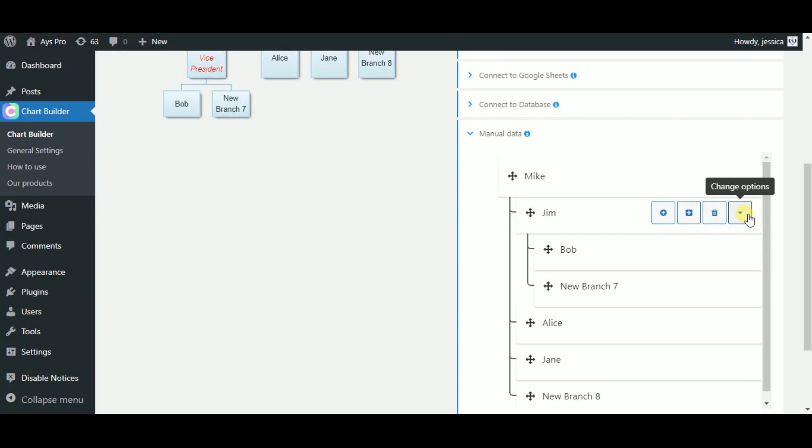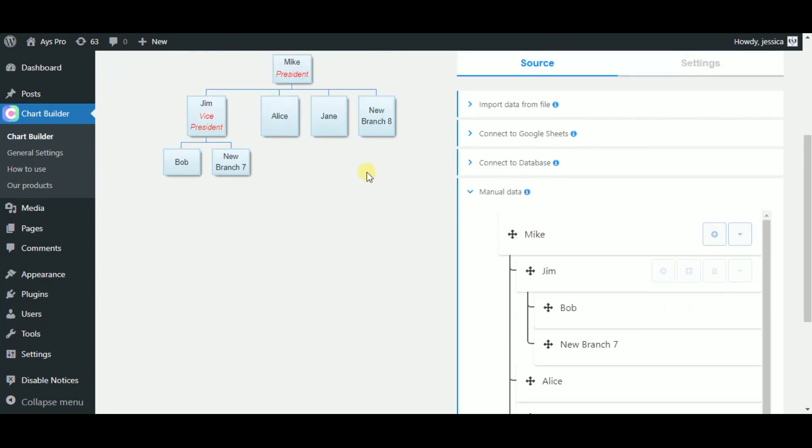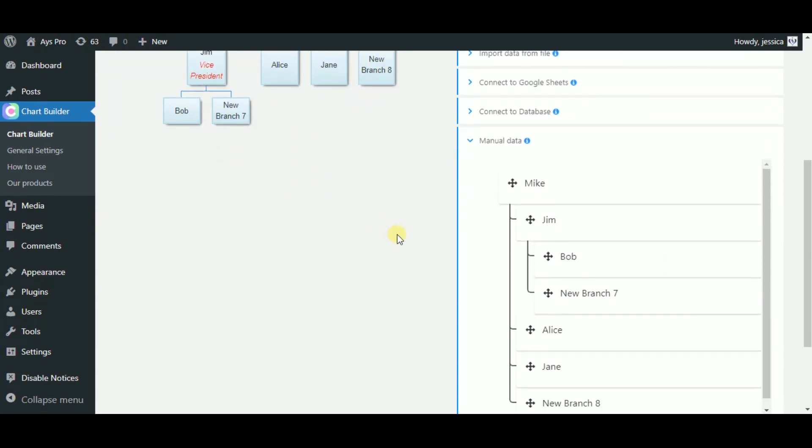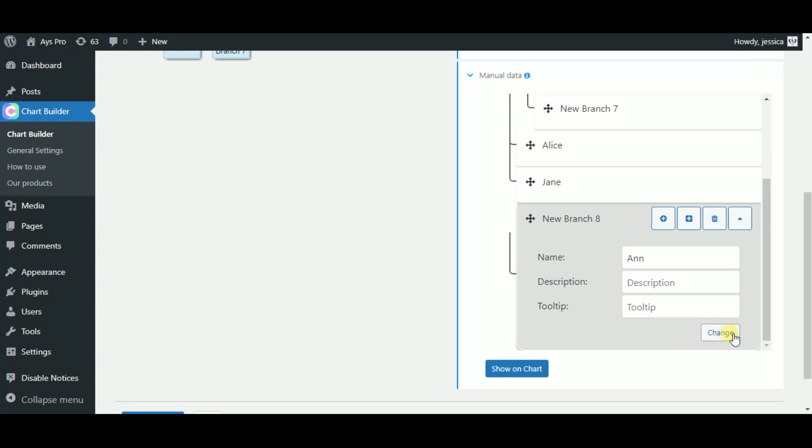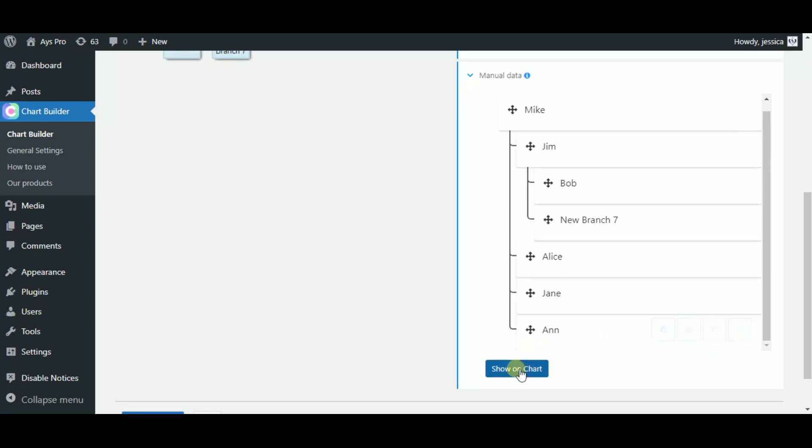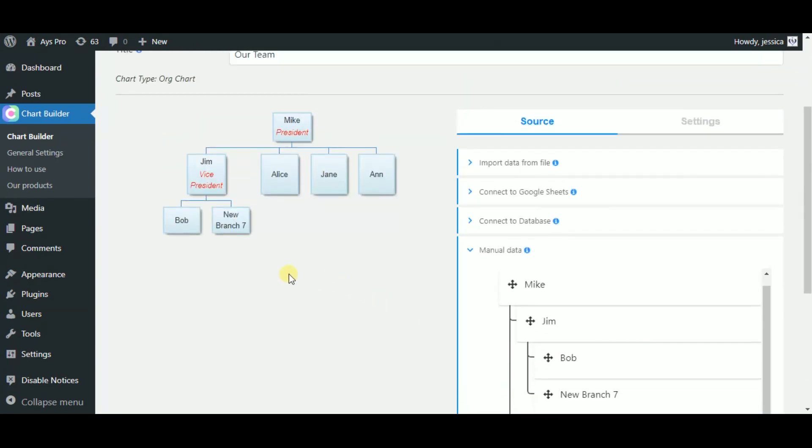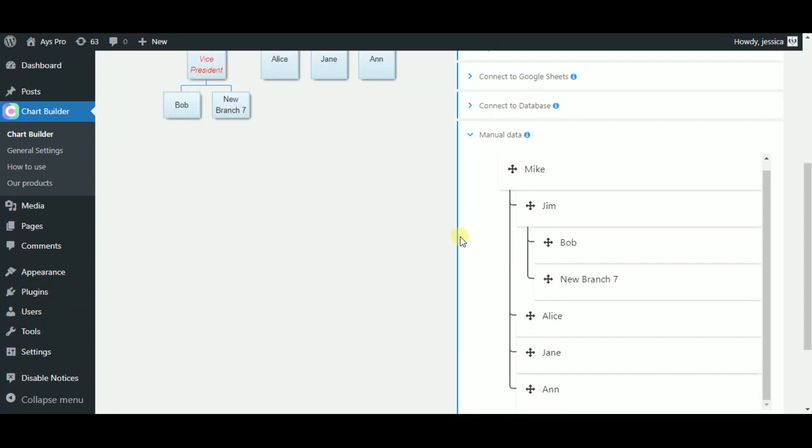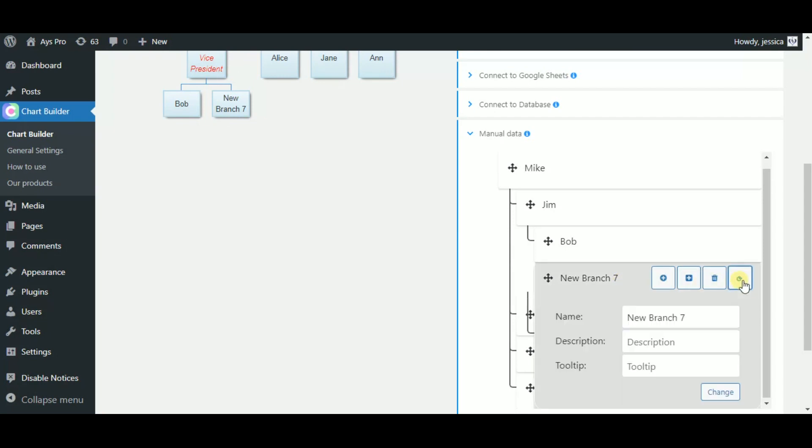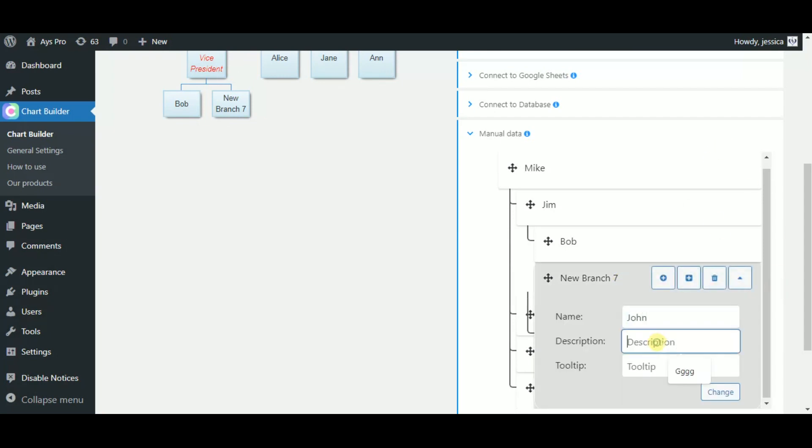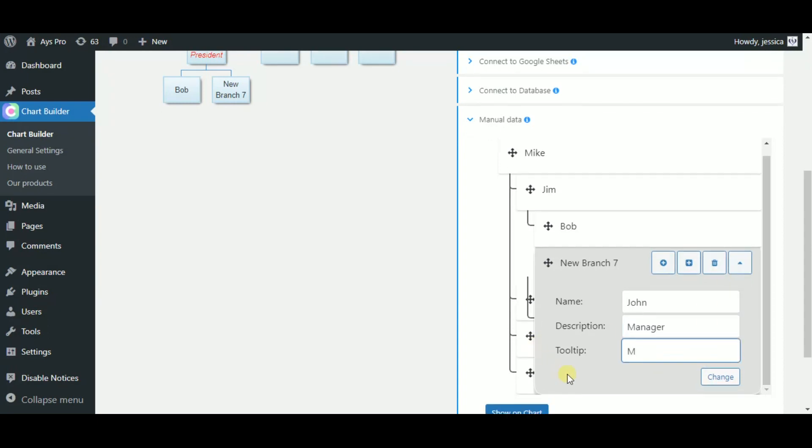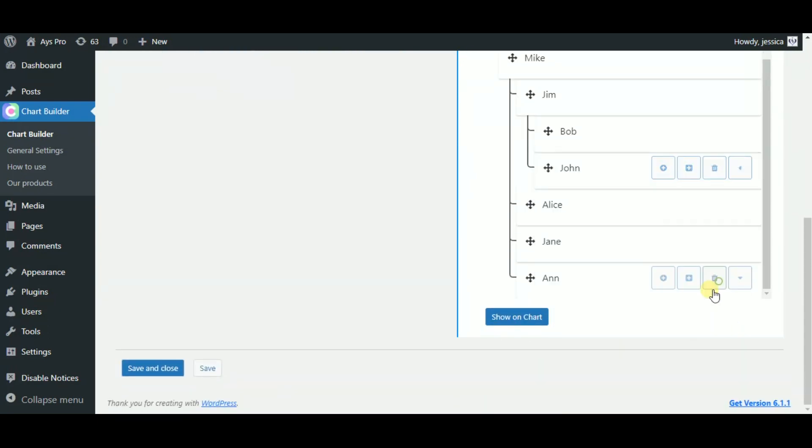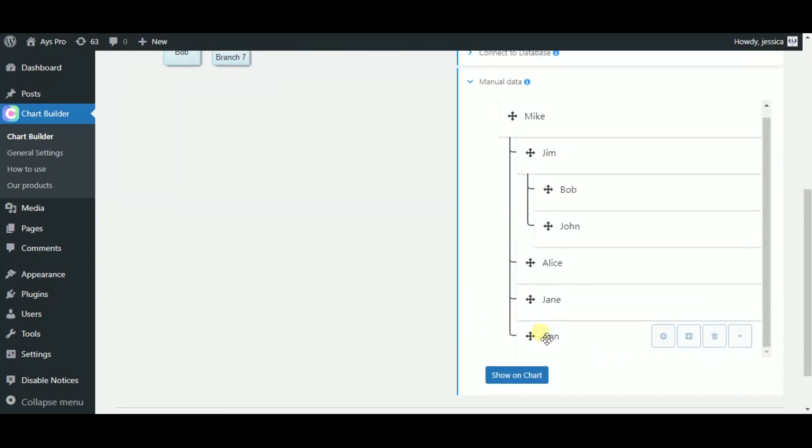But now, let's do some changes by clicking on the change options button. Here you can type in the name or just remain in the same if it is a newly created branch or change the name of the branch that already exists. So, let's do some changes. The same you can do with the description and with the tooltip. Click on the change button to save the changes and to see the result on the chart.